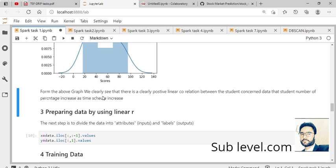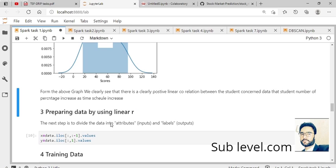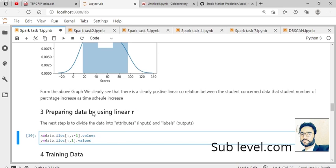From the above graph, we clearly see there is a positive linear correlation between student data. The student's percentage increases as time studying increases. The third step in data visualization is preparing data using linear regression.